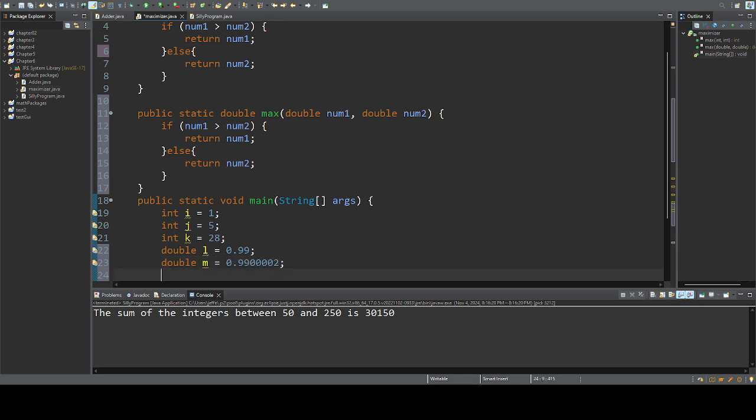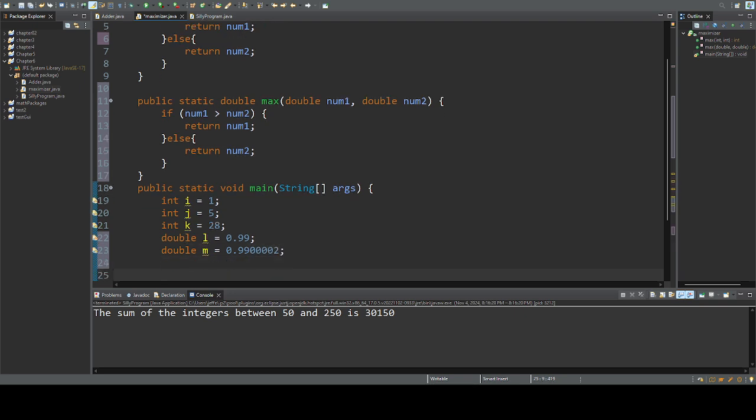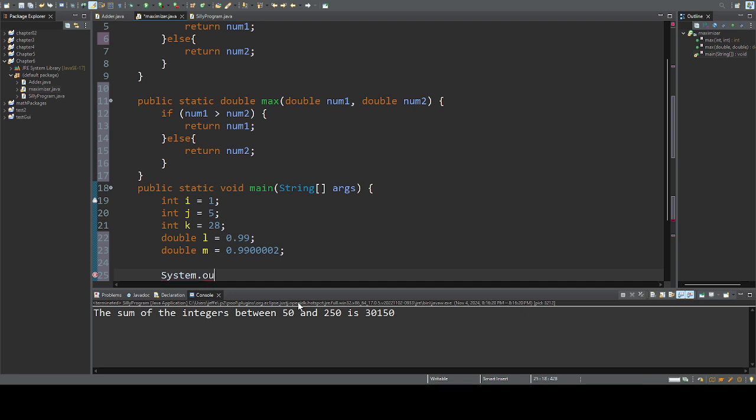And so now in my program, as a programmer, I can look for the max. Well, let me do a system.out. I'm just going to system.out.printf.